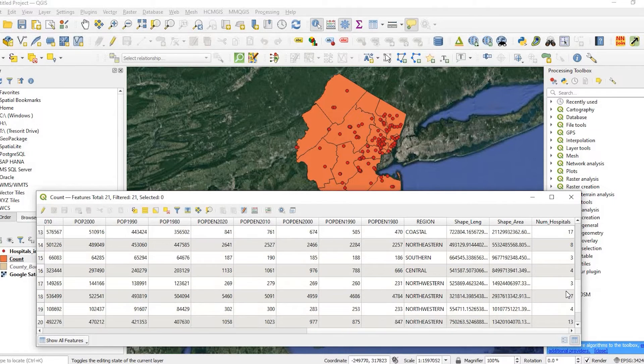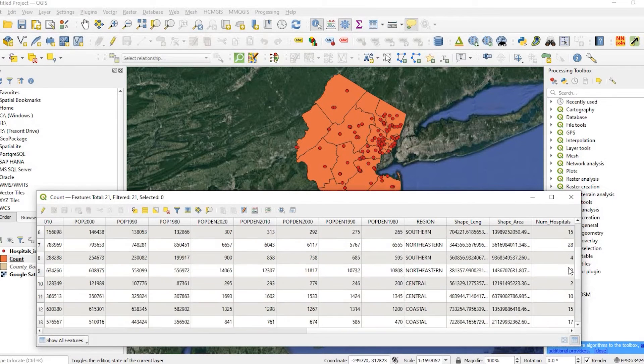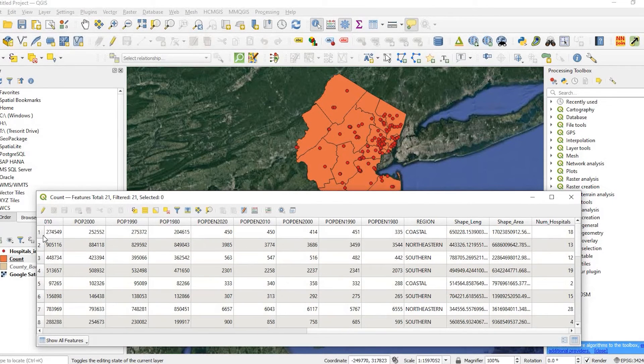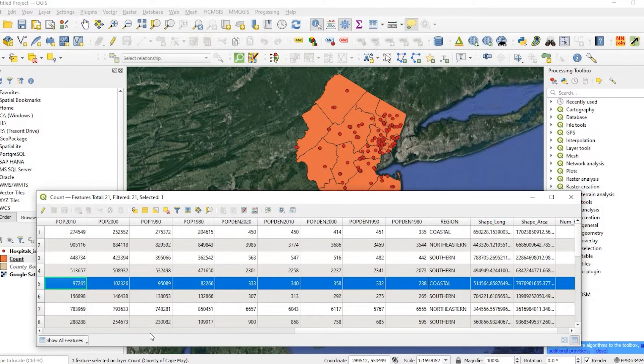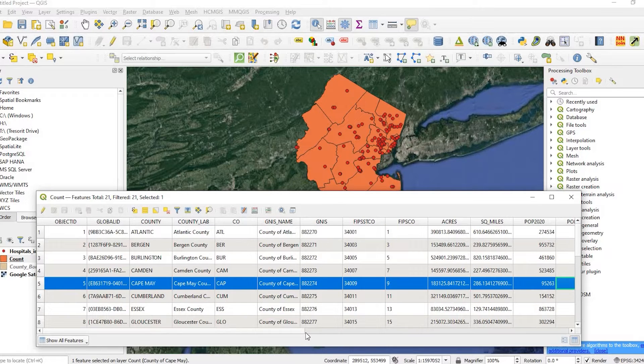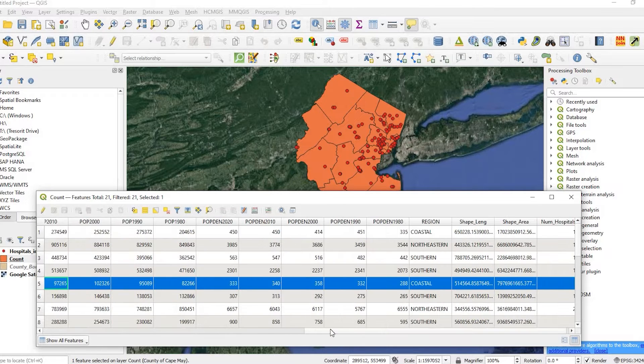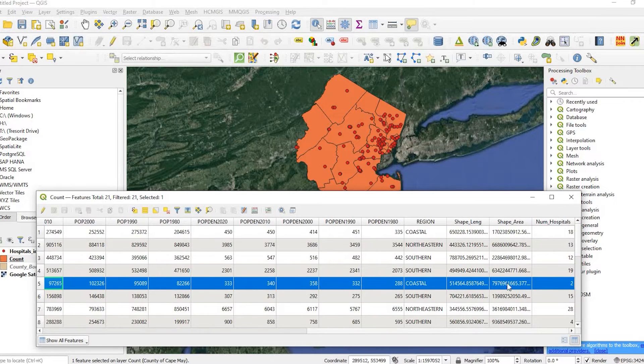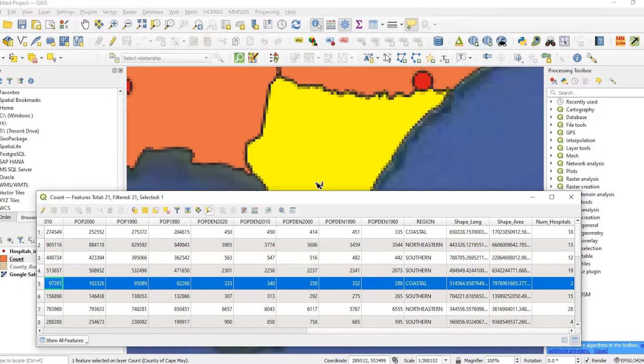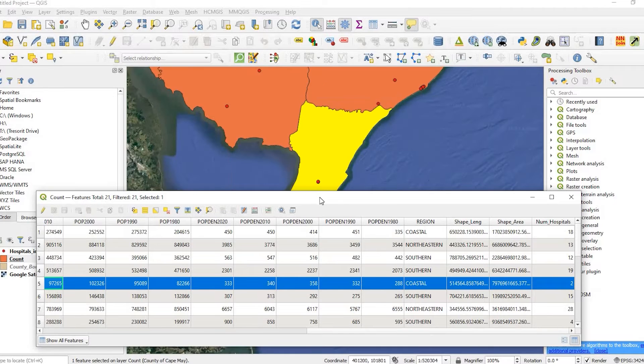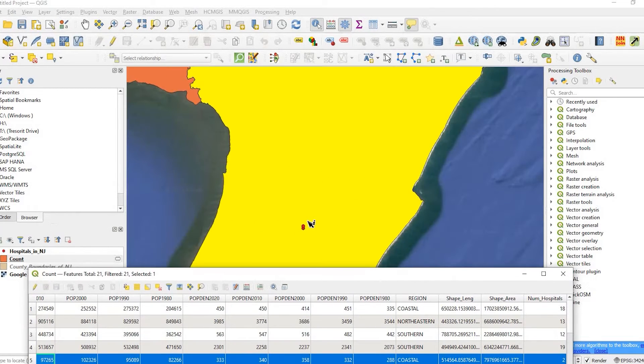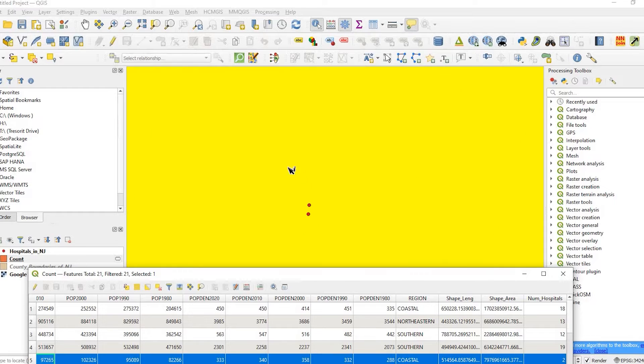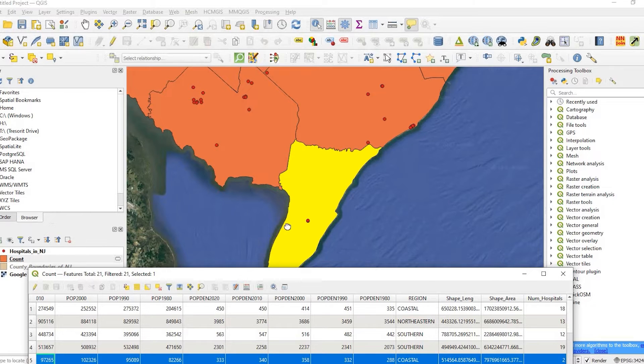Here are the totals. What we could do is spot check those. If I highlight this county here, it says there are two. Let's go ahead and zoom to it. Sure enough, it looks like there's two right there.